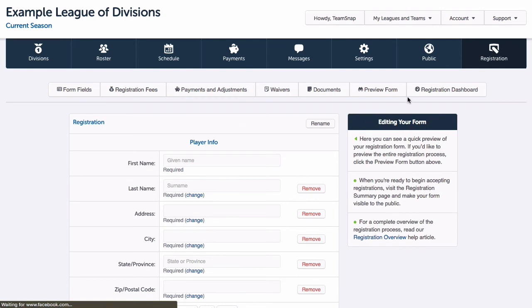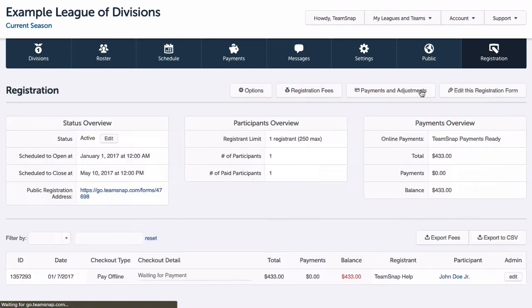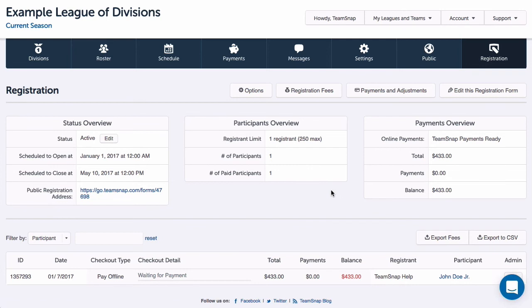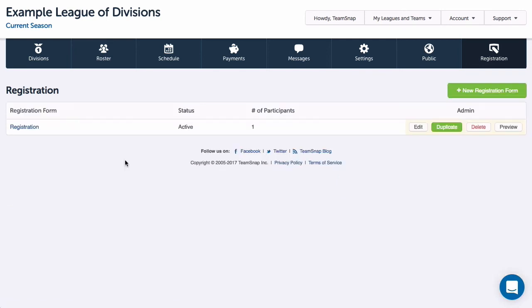Once I've made the form active, I can email the link out to potential registrants to let them know that it is available, or if I have a public website, I can post it there to make it super easy for parents and players to register.